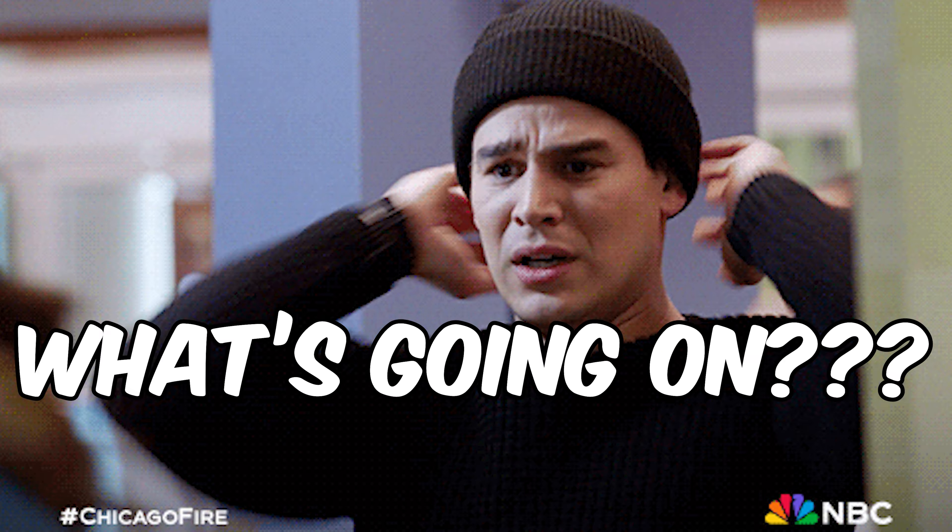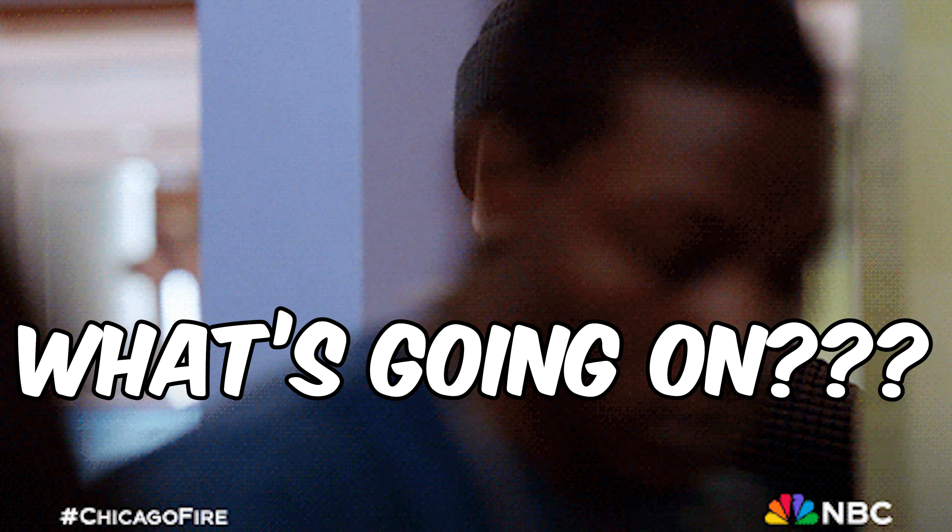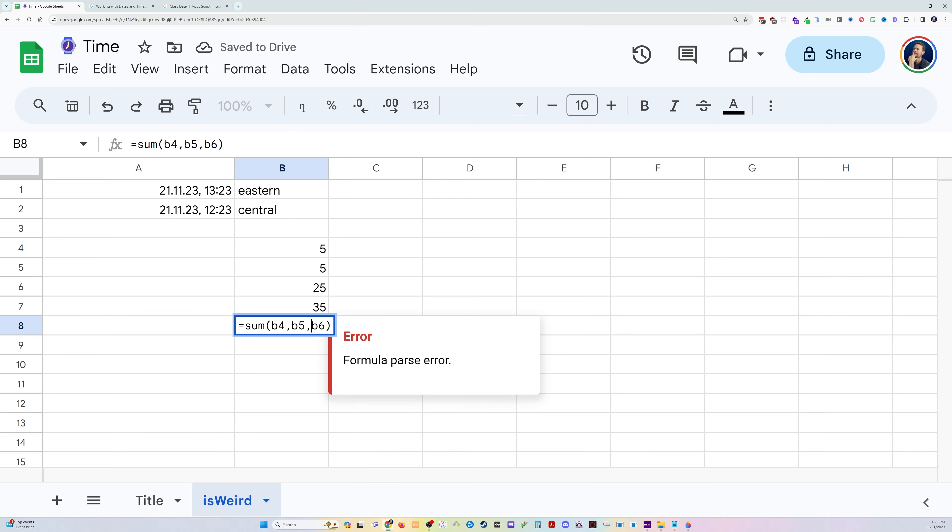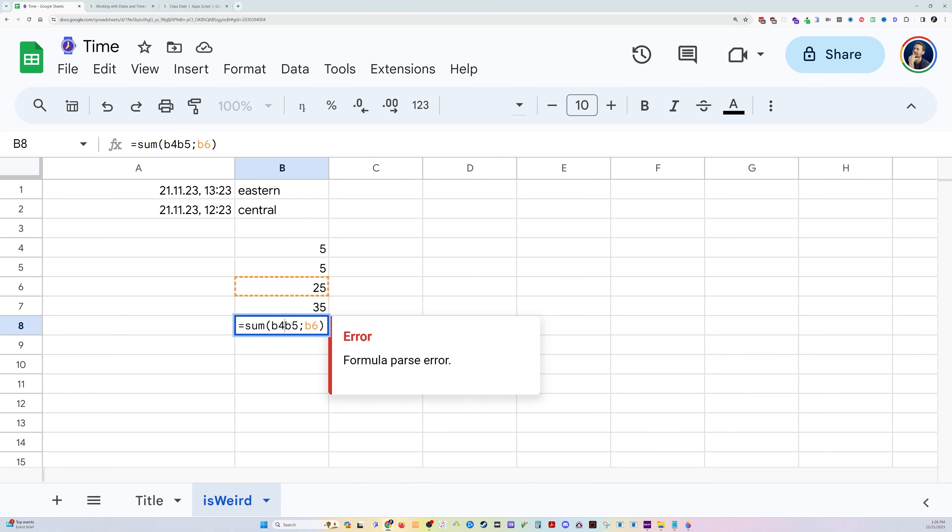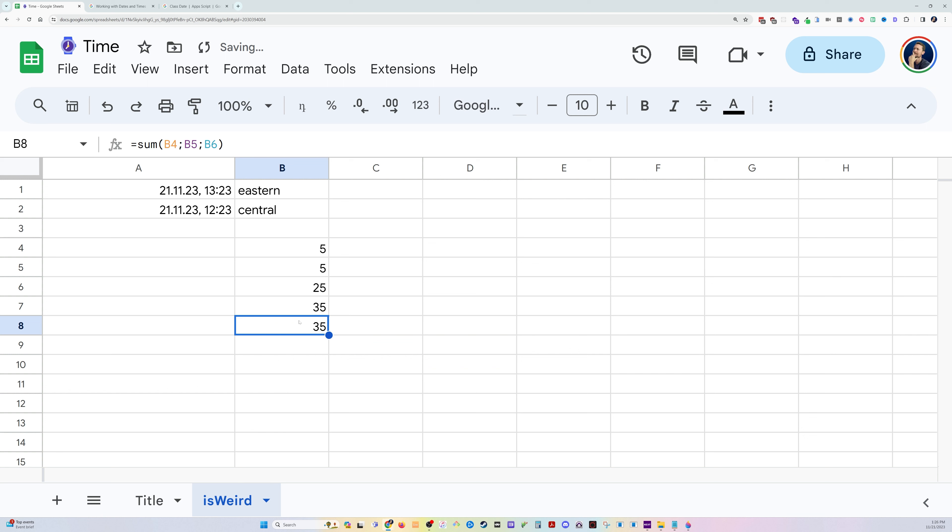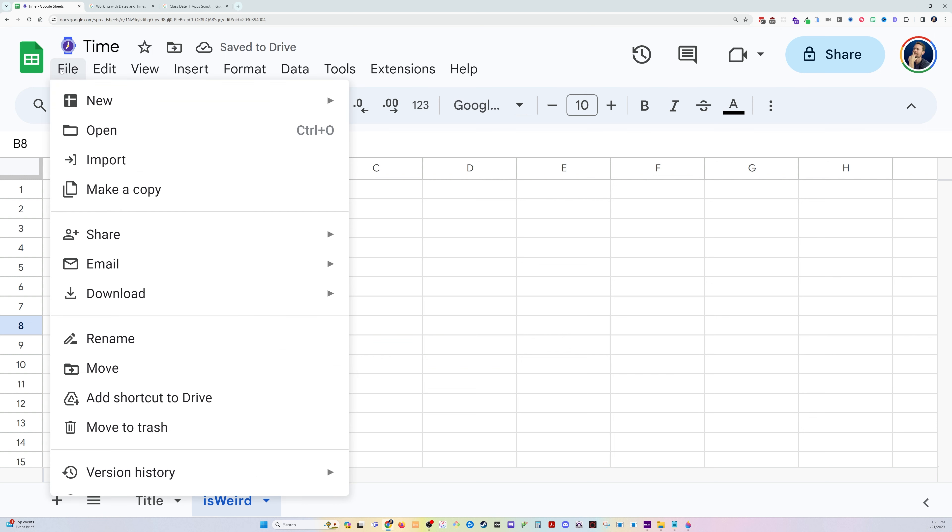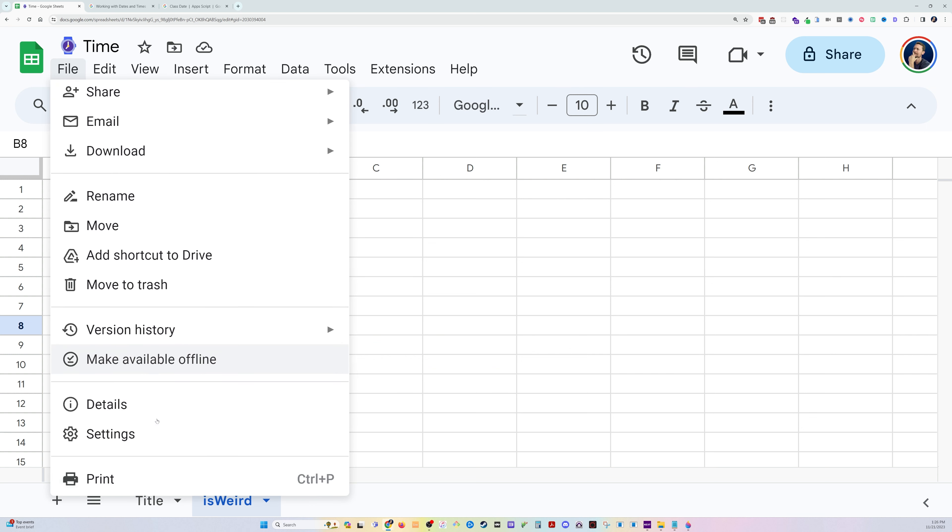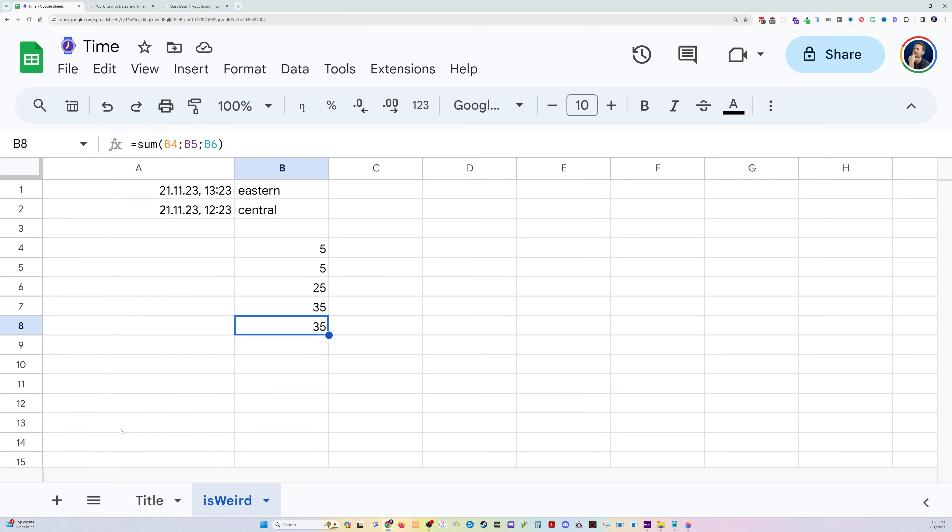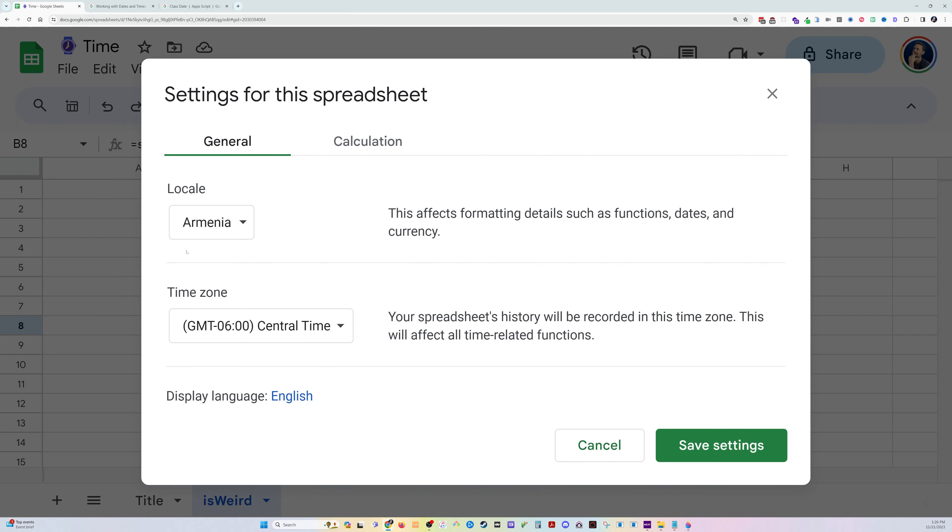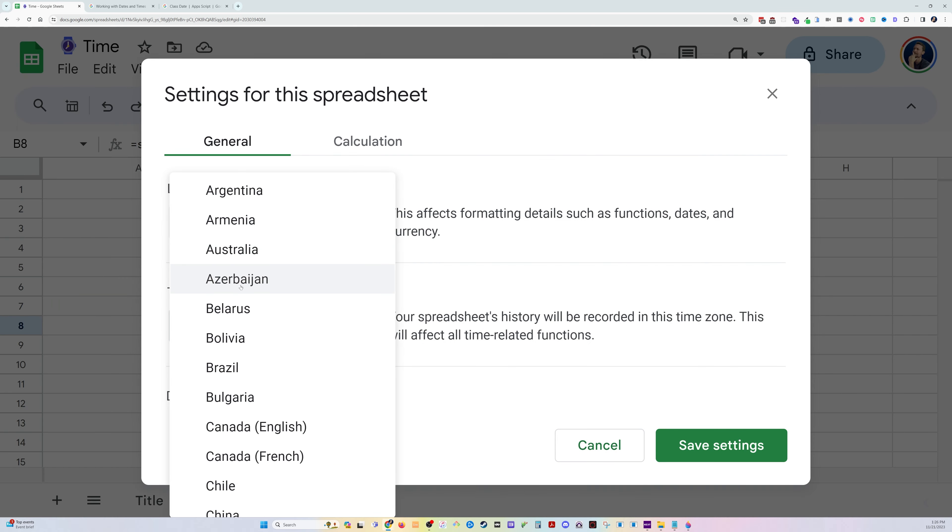and you're like, what's going on? This is correct. Well, this may be the hidden issue that you just can't see. It's supposed to be semicolons if the locale is somewhere else in the world where the comma is not the standard.